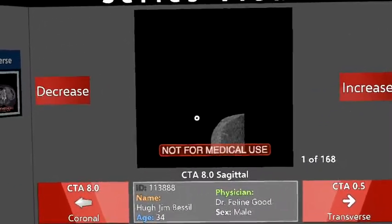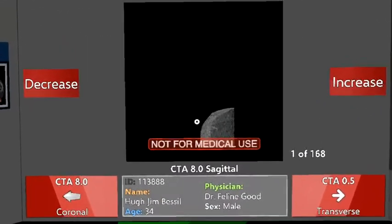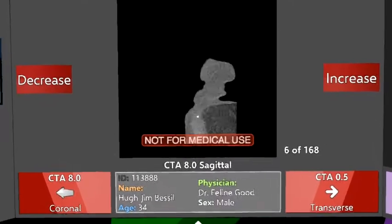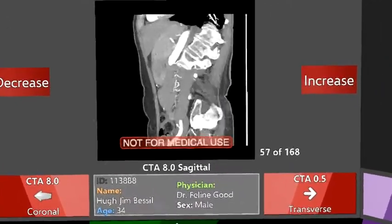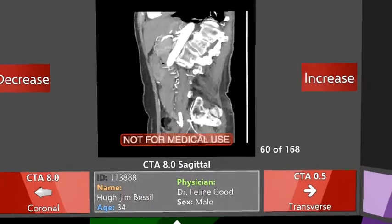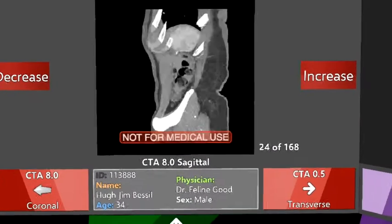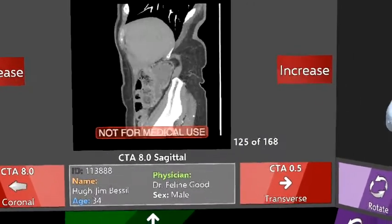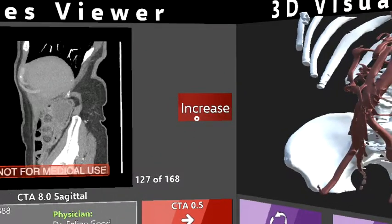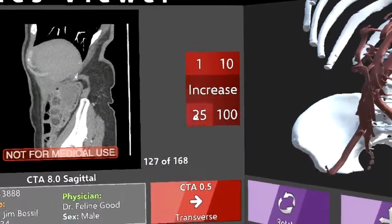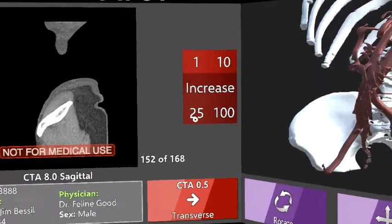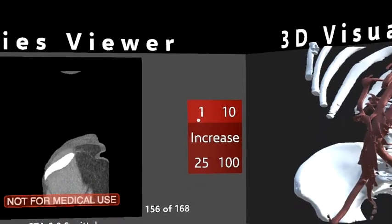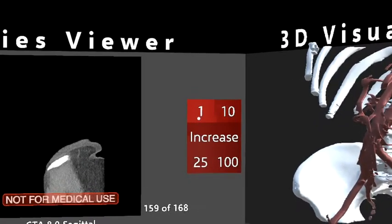Let's take a look at the series viewer. We have the sagittal view and we're going to scroll through it. I have 168 images in this series. I can scroll through it and look through all the different parts, or I can jump to a specific image by number — I can increase or decrease and walk through each image in the series.